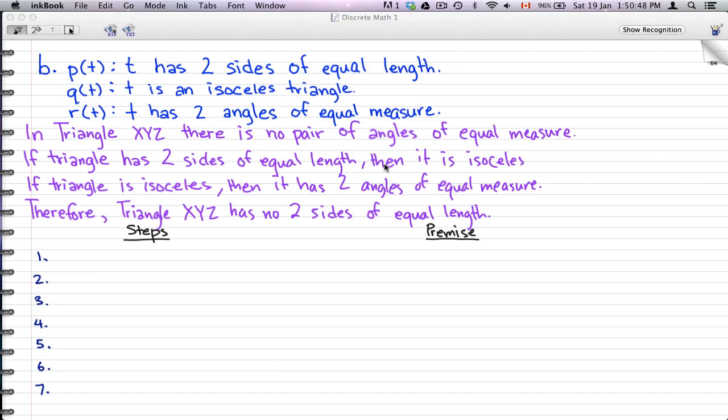In the last video we talked about the rule of universal specification and did an example of that. In this video we're going to do more examples of that.